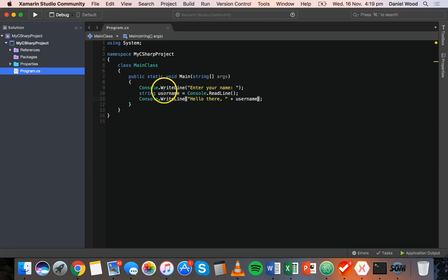With a console.ReadLine statement, when it takes input from the user, it's going to store it as a string. So if what we want to do is get some number input from the user and work with those numbers, we're going to need to convert those numbers from string format to either an integer or a float. Let's say we want to get the user to enter two numbers and then add those two numbers together.